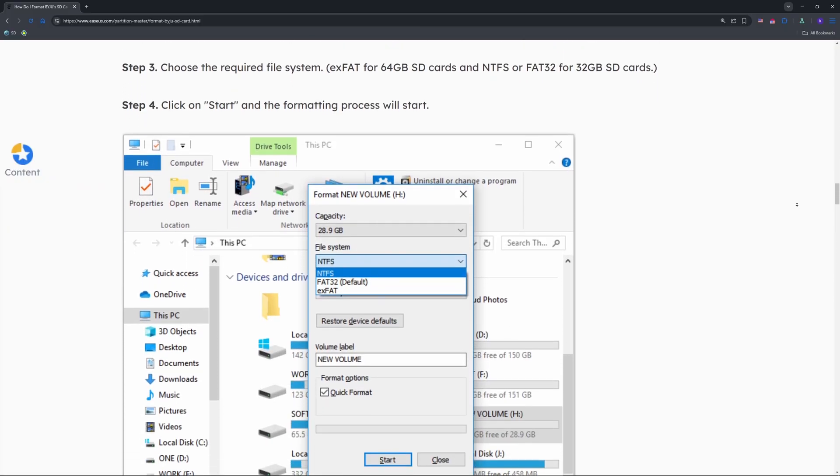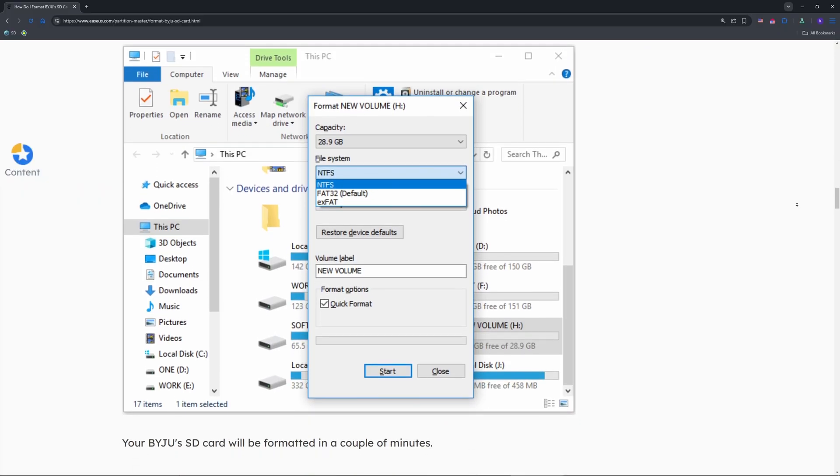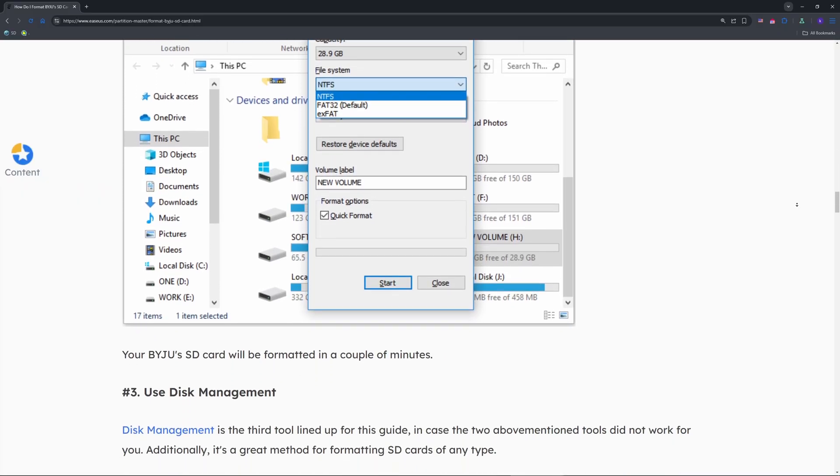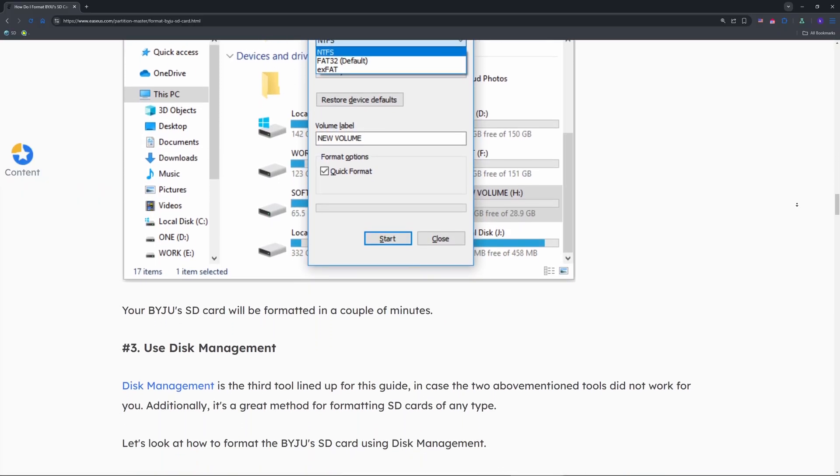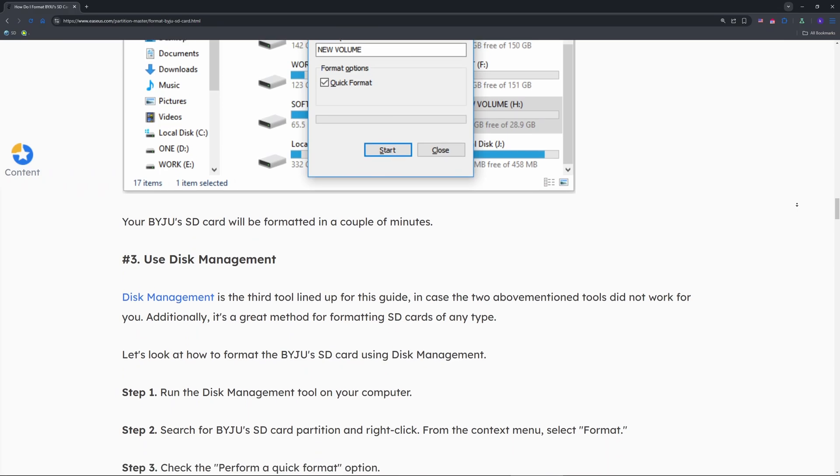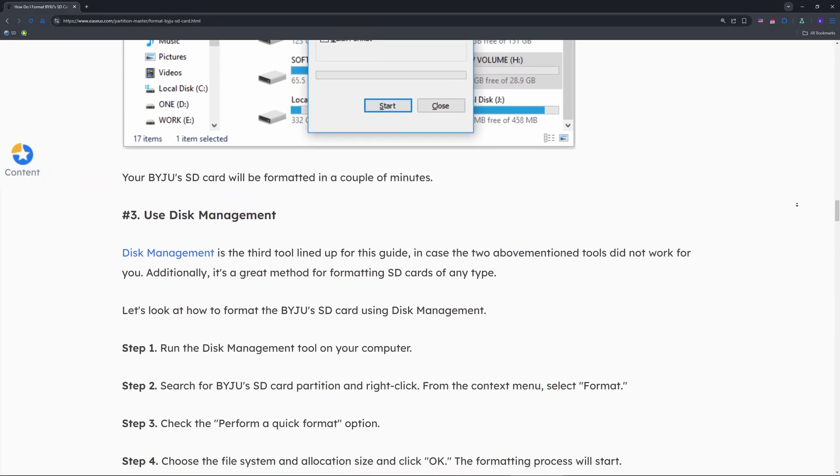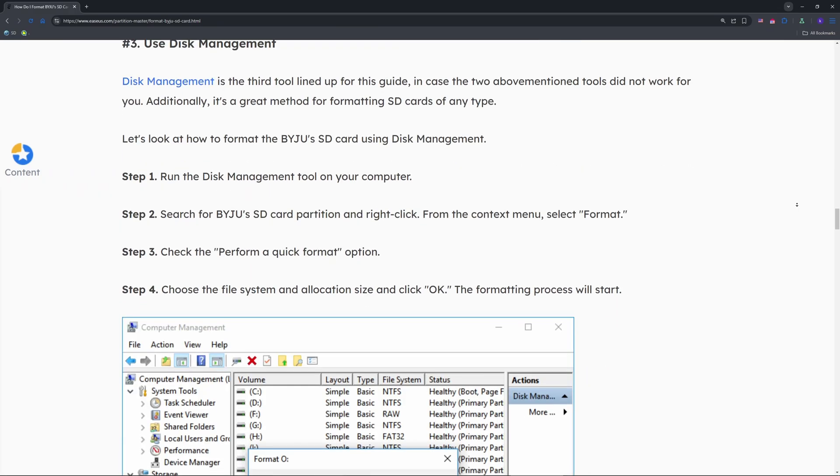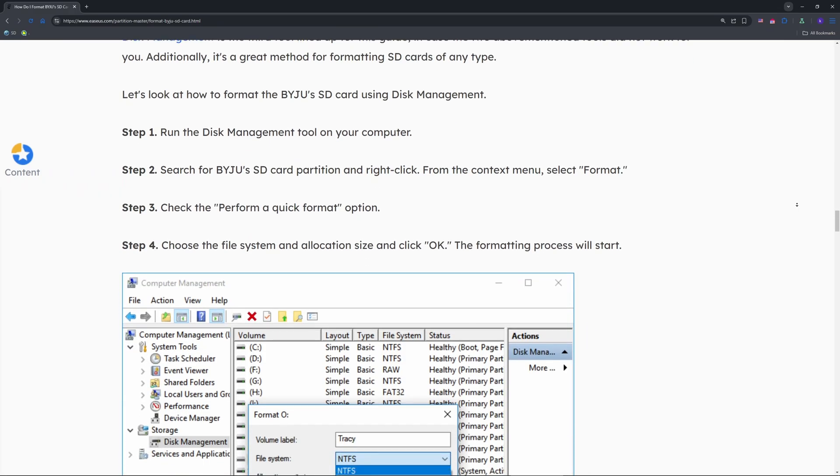As shown here, set it to NTFS or FAT32. Uncheck Quick Format and confirm. This worked for me when File Explorer failed. And that's it.